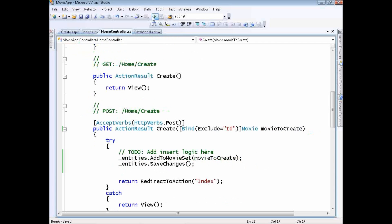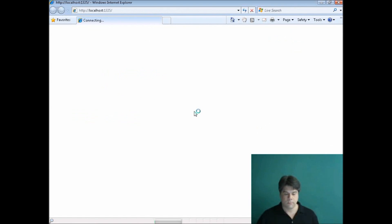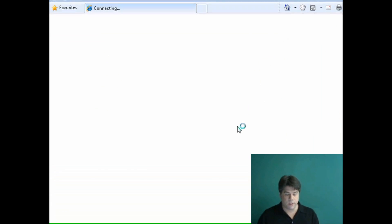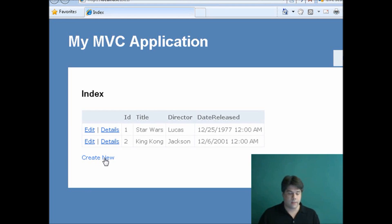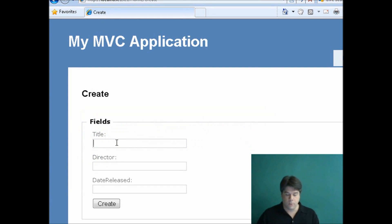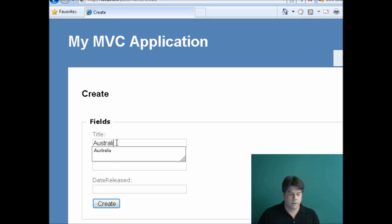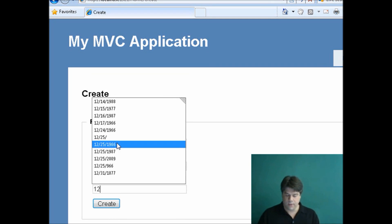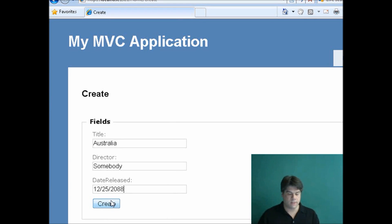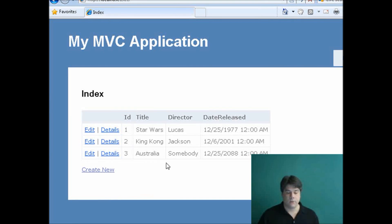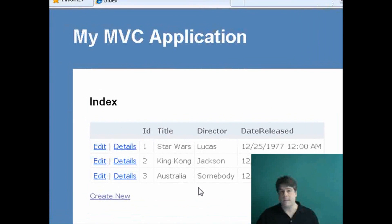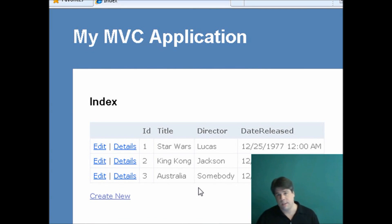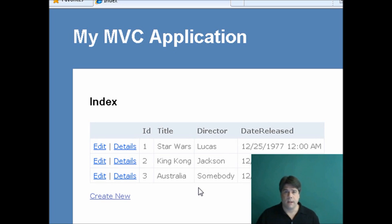Now I'll go ahead and run this. The default Index view includes a link for creating a new record, so I'll click that and put in a new movie — Australia — with a director and a release date sometime in 2008. I click Create and notice we get our new database record. We're done. We've created a basic database-driven movie database application using ASP.NET MVC in just a few minutes, giving you a sense of the overall process.